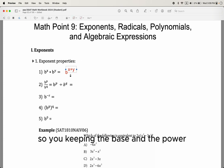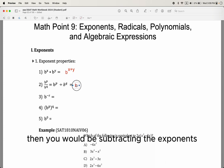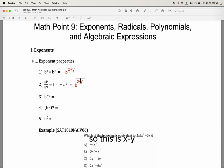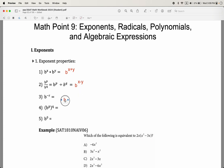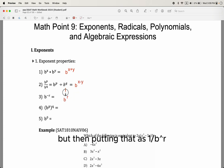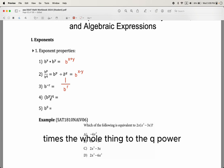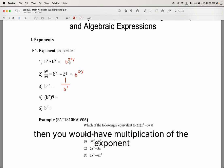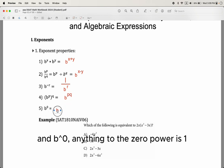So you keep the base and add the exponents when multiplying. If you're dividing or have fractions, you subtract the exponents — so it's x minus y power. A negative exponent means 1 over b to that power. If you have b to the p power, then the whole thing to the q power, you multiply the exponents to get b to the p times q power. And anything to the zero power is 1.